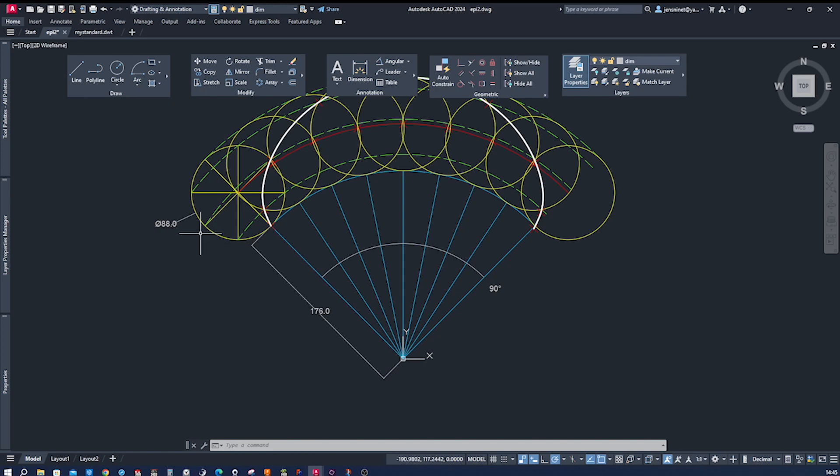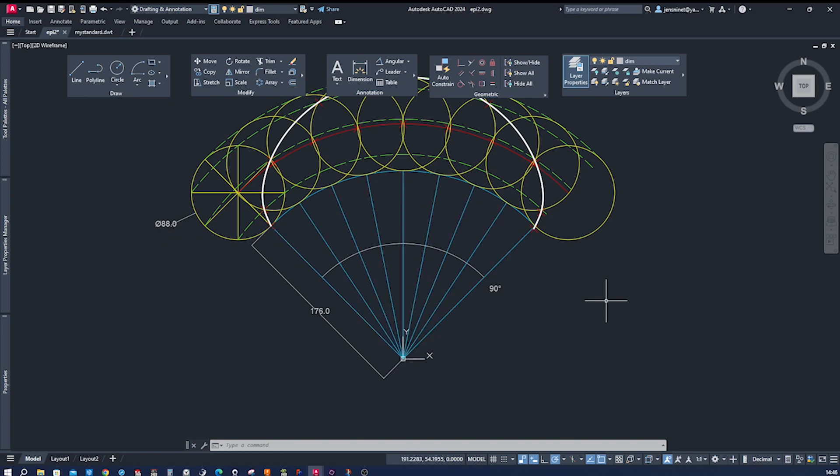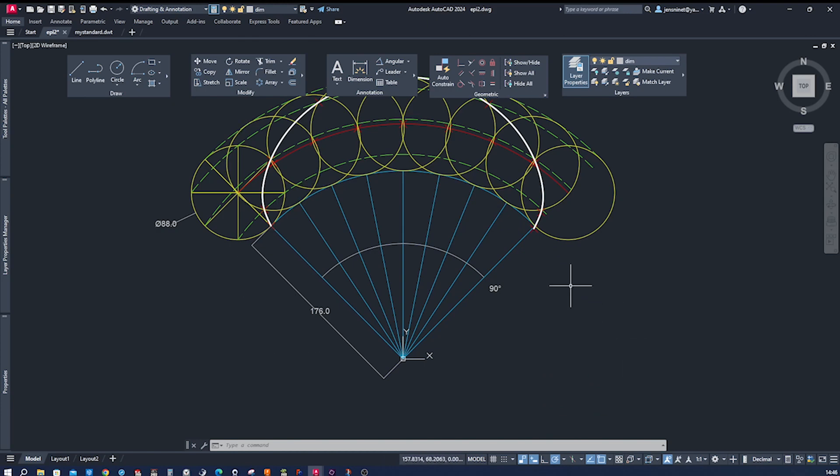So how do I get those 176.0? I calculate the circumference of that one, which is 88 times pi, which results in 276. That result I multiply by 4 and get the circumference of that big circle here.